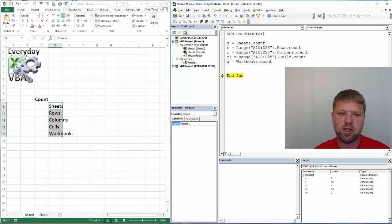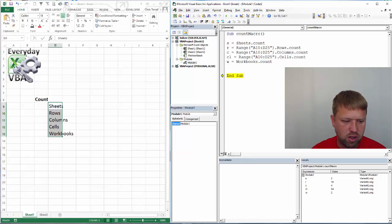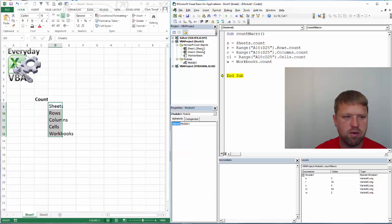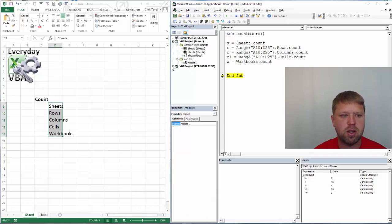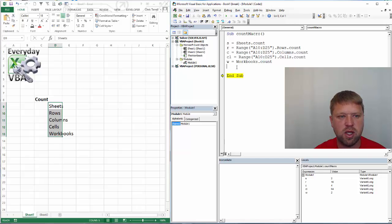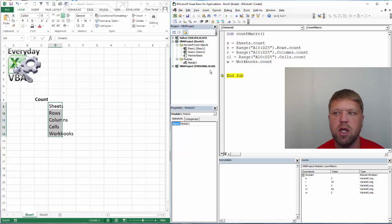And workbook count. Now this is an interesting one because it's got 2, right? Now if you look down here, I have a single workbook open but I also have the personal workbook and I also have an add in. Now it counts the workbook, the personal workbook as a workbook that's open even though it's visually not seen.